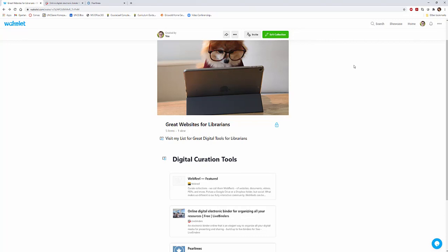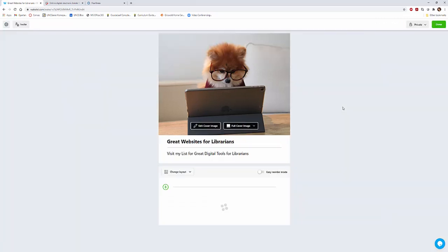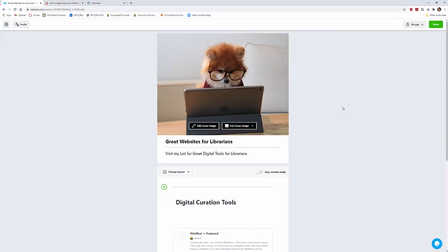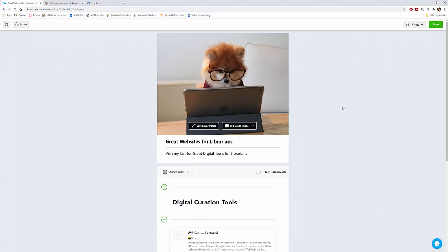So this is truly just a quick introduction to Wakelet. You can do many different things with it. You can have a lot of fun, save a lot of information. You can make it look a lot prettier than what I have. This is pretty minimalist what I have right here at the moment, but you can have a lot of fun and get a lot of use out of Wakelet. Wakelet is very popular.